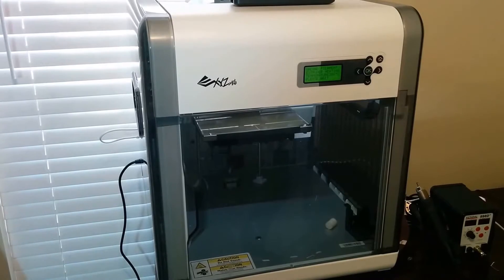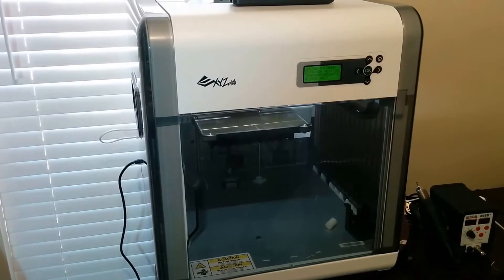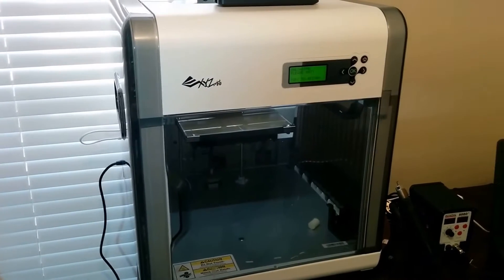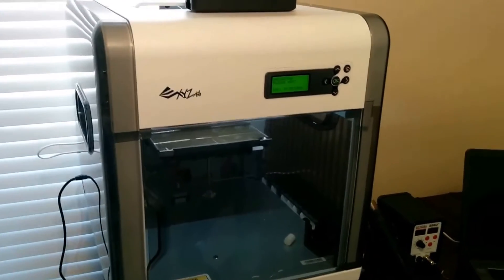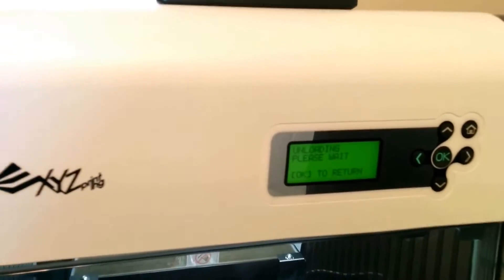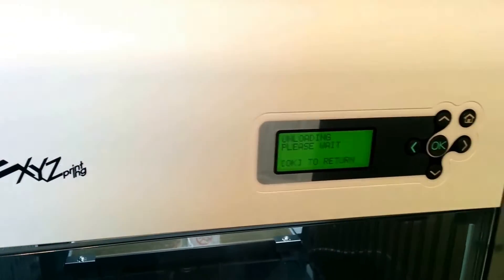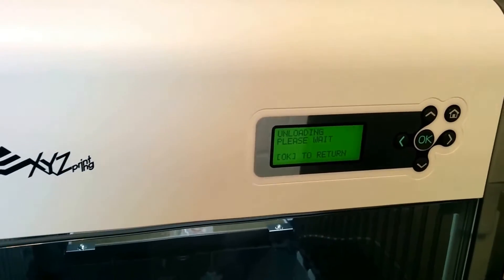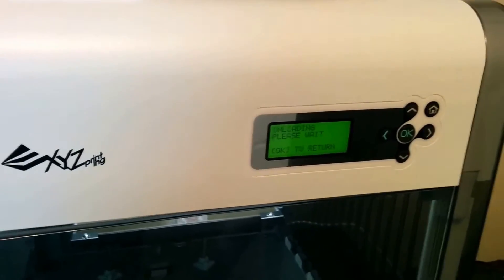Hey guys! Going to do a quick video about changing the filament out in the XYZ. If you can already see, I've already heated up the nozzle by going into the settings.